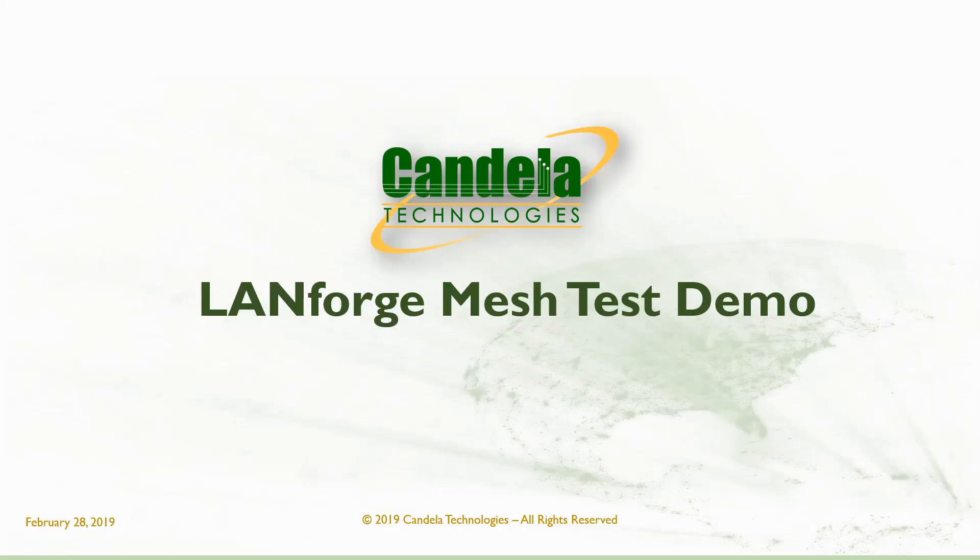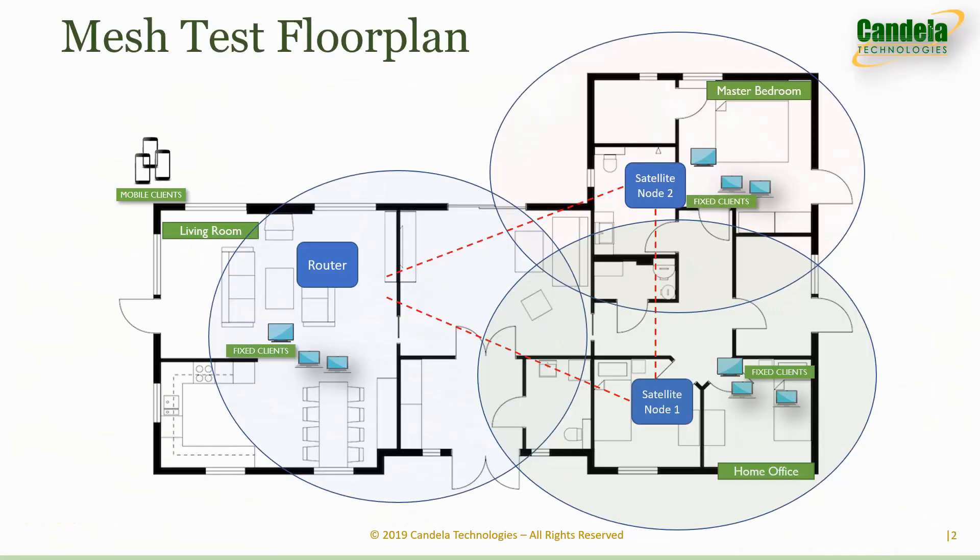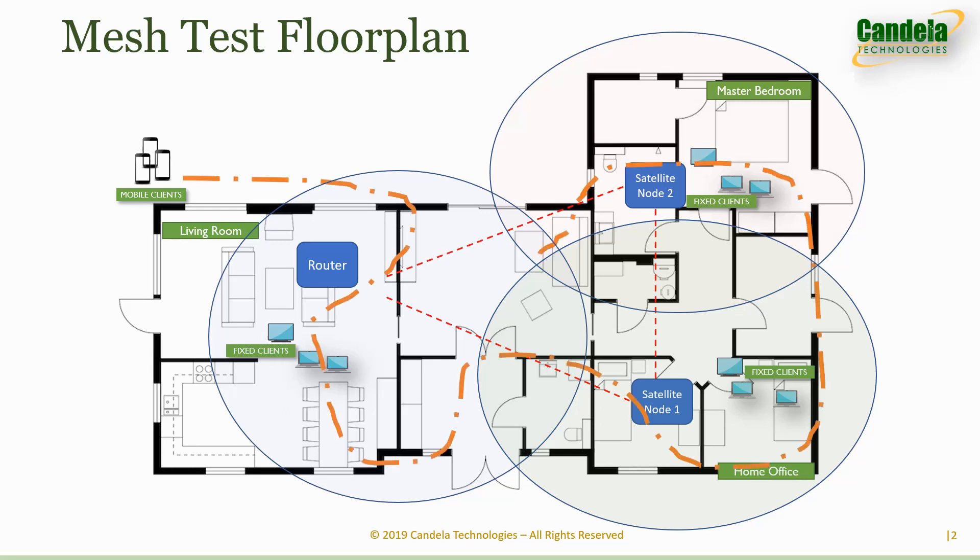This is a quick demonstration of the Wi-Fi mesh solution from Candela Technologies. In this demo we'll be showing you an example of a three-node in-home mesh system emulating an average size two-level American home with fixed Wi-Fi devices connected to various nodes in the mesh, running traffic from each station and mobile devices moving around in the home and handing off between nodes.